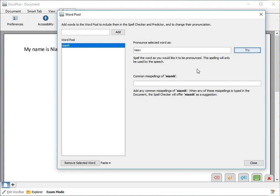You can also add any common misspellings of the word here. This could be ideal for targeted spelling intervention. Then click Close.